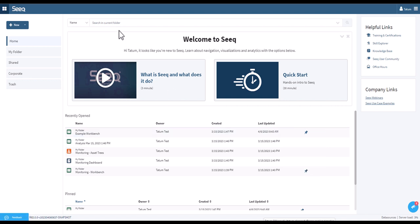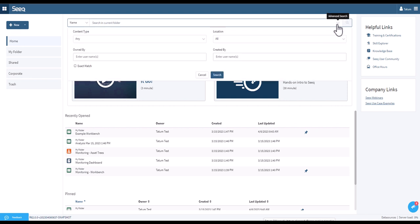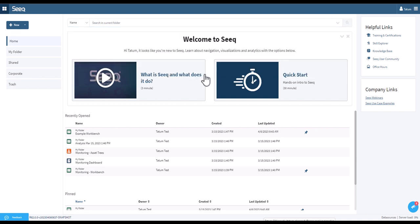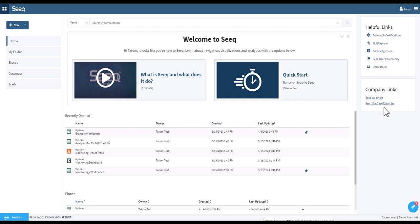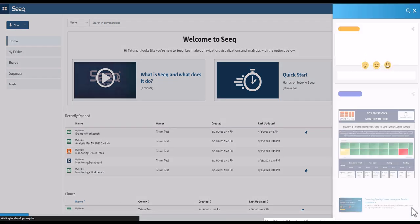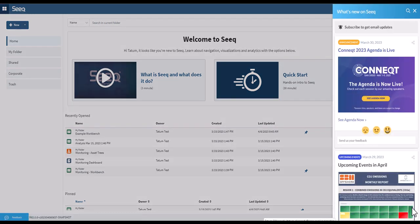On top of your home screen, you can search for your analyses by a variety of filters. At the right of the Seeq home screen are helpful links and company links. Company links can be customized by your organization. In the bottom right, by clicking on the megaphone symbol, you can find notifications around what is new on Seeq.